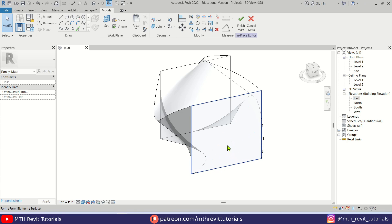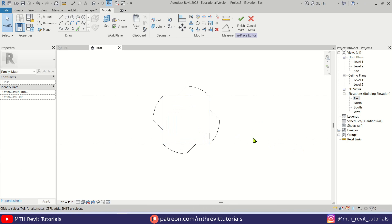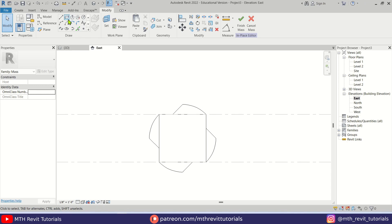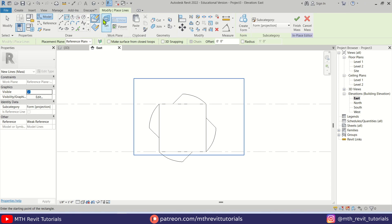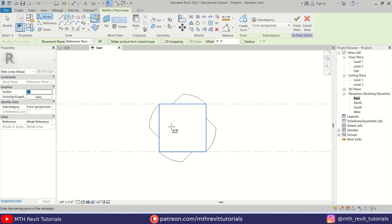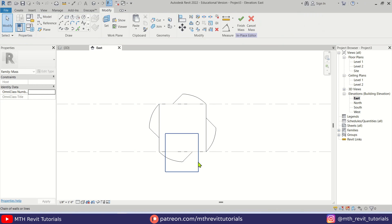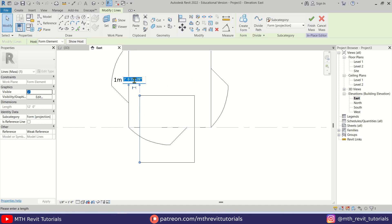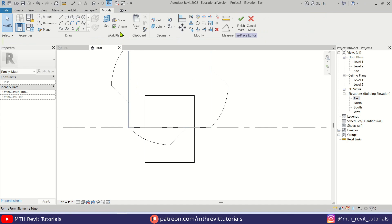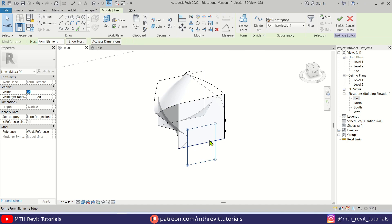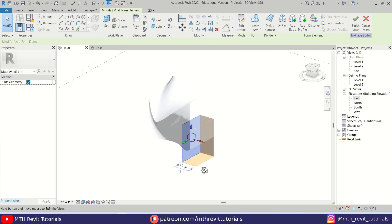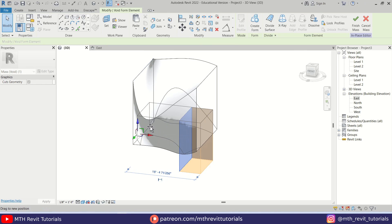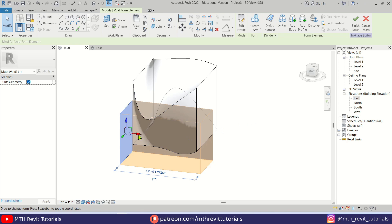Now we want to create a void. Let's go back to the East elevation. With 'Draw on Face' selected, hover over this face — you can see it's highlighted — and draw a rectangle. Select this line and make a three-foot gap from here, and three feet on this side as well. Now go back to the 3D view, select this rectangle, and create a void form. Use the gizmo to drag it through the form. Deselect, and there we go — the void is created.